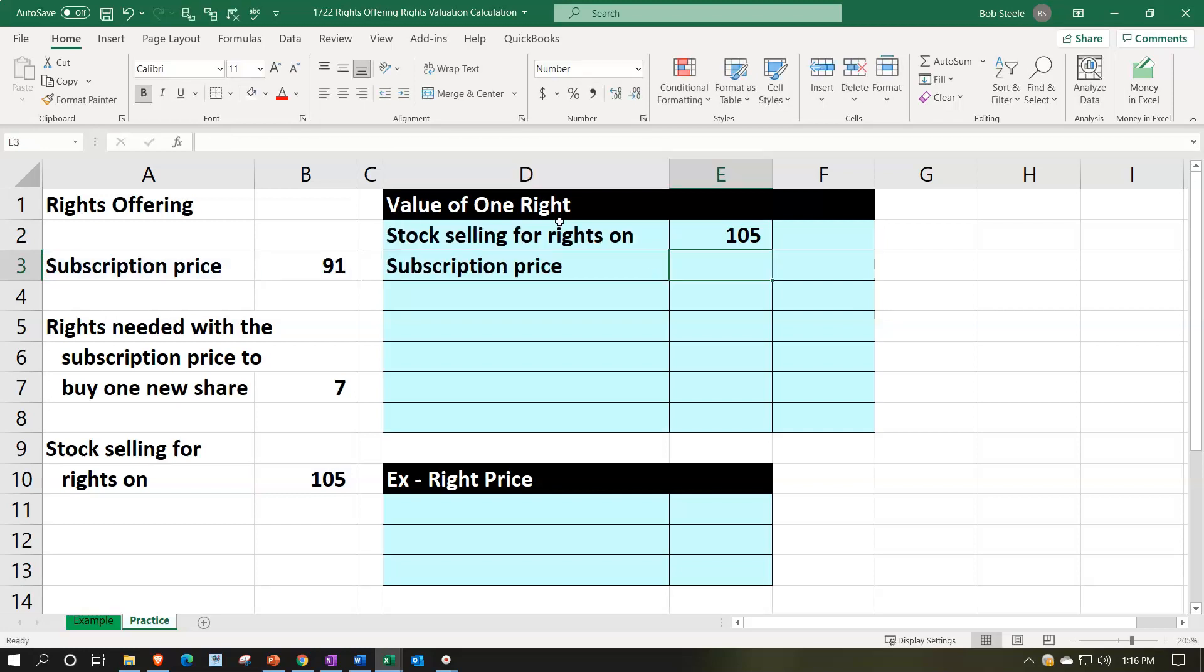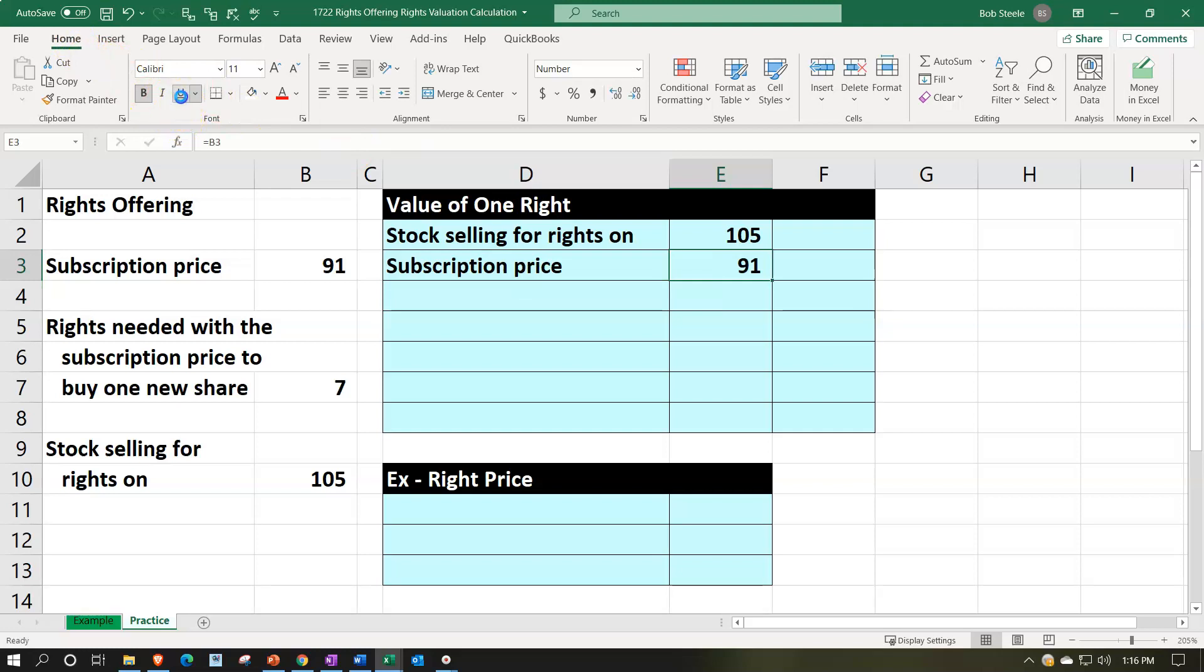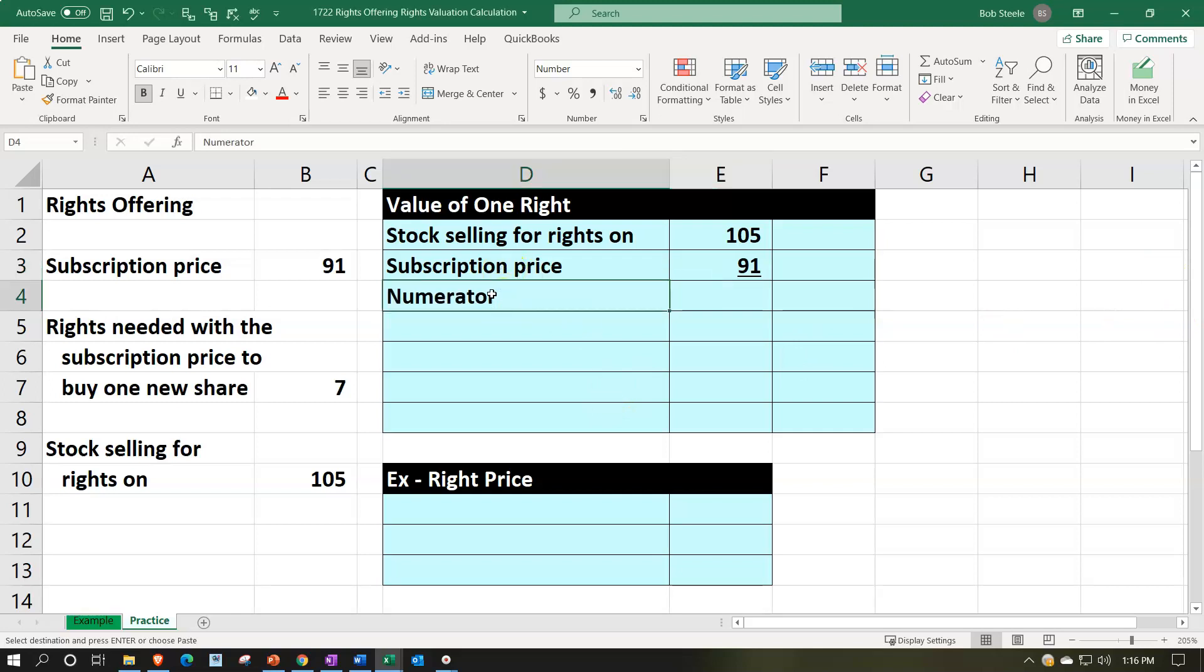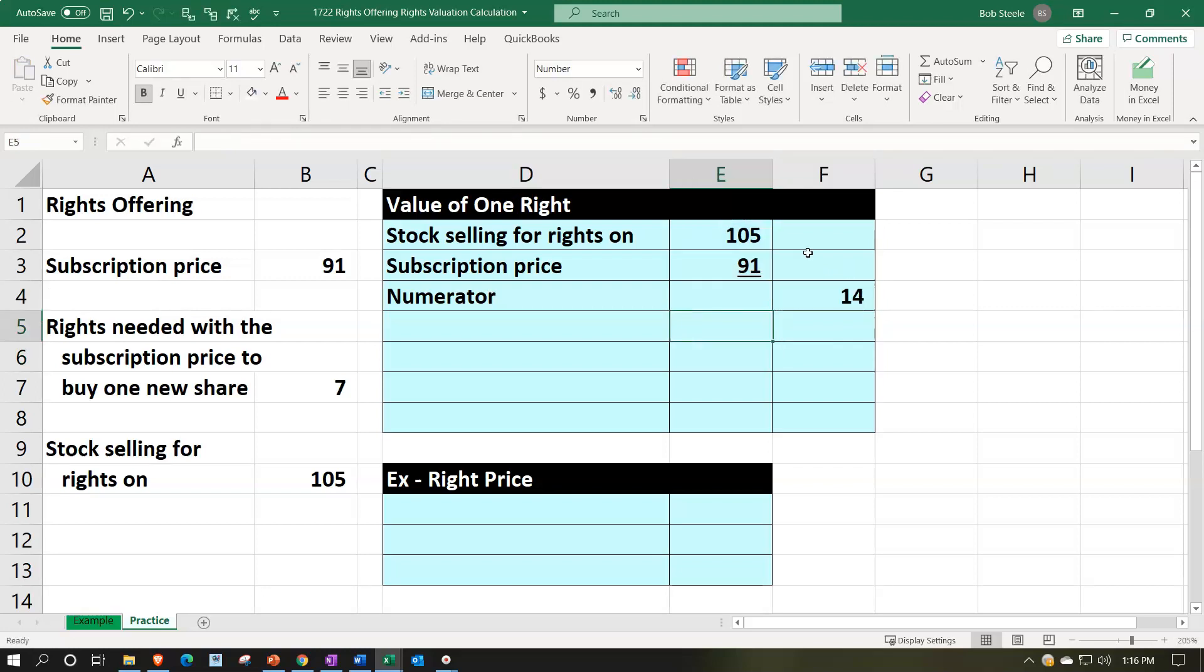That's going to be the price that you would be paid if you were to exercise the option, exercise the rights. That's for one share. We're going to say home tab font group underline. And that's going to give us the numerator. We're going to say numerator, and that'll be equal to then we'll subtract this out: the $105 minus the $91, we get the $14.